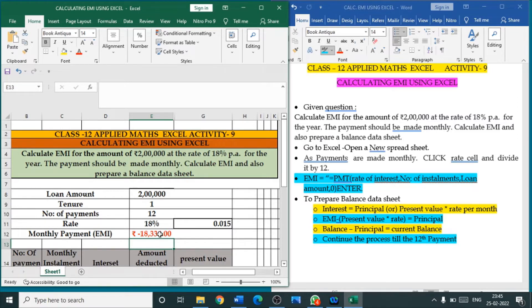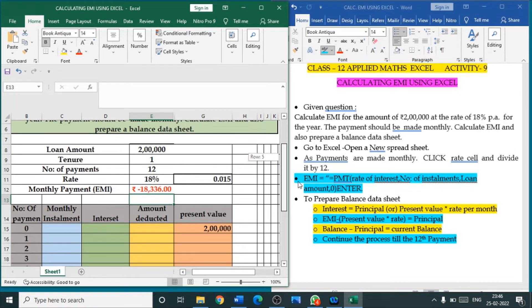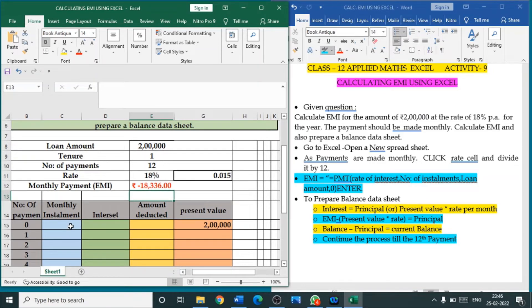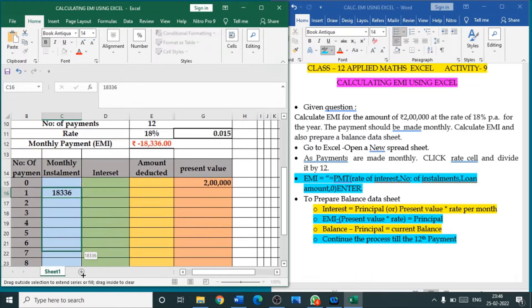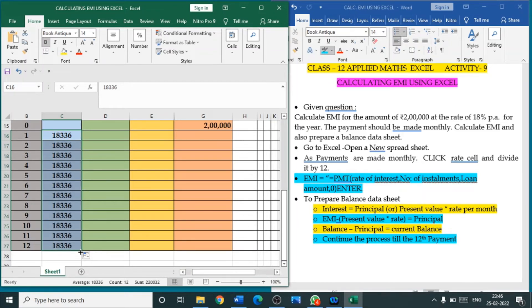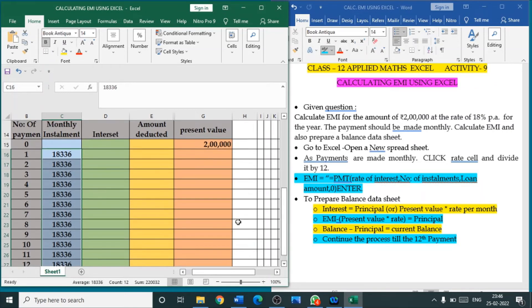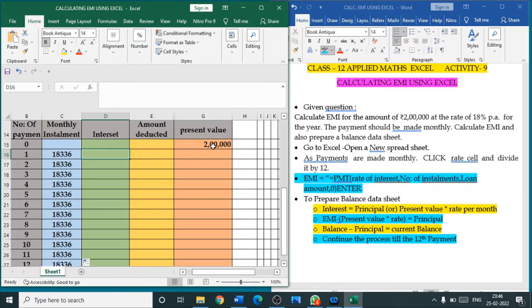If the question only asks for calculating EMI, this is enough. But we are also asked to prepare a balance sheet. The EMI is 18,336 as the monthly payment. At period zero — when you first take the loan — you are not paying any money. After a month you start paying the EMI. For all 12 months you will equally pay 18,336 each month, but this amount is not directly deducted from the 2 lakh. Some amount goes toward interest and the remaining is deducted from the present value.